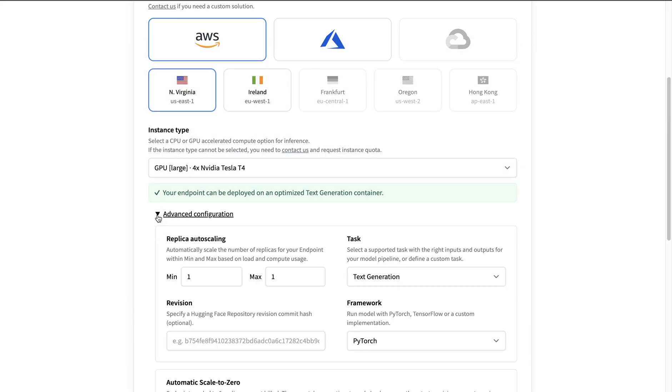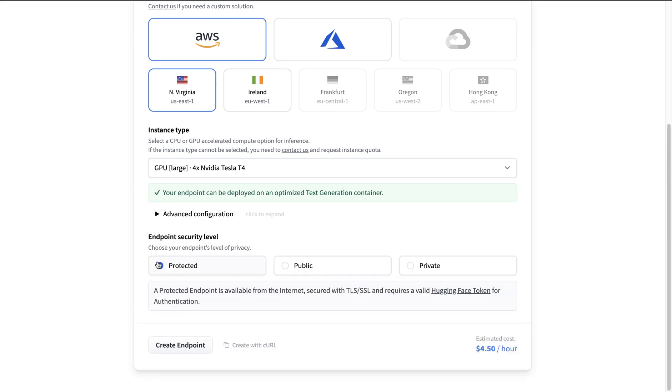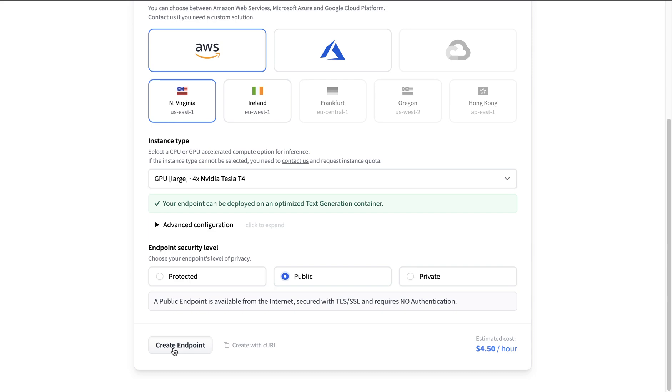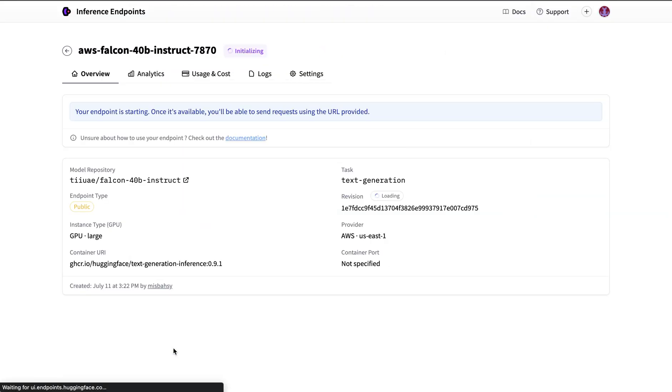And with that, if you'd like to have some additional configuration, that's fine. I'm going to make this public because I would like to use the API endpoint without authentication in FlowWise. And with that, I'm just going to say create endpoint.